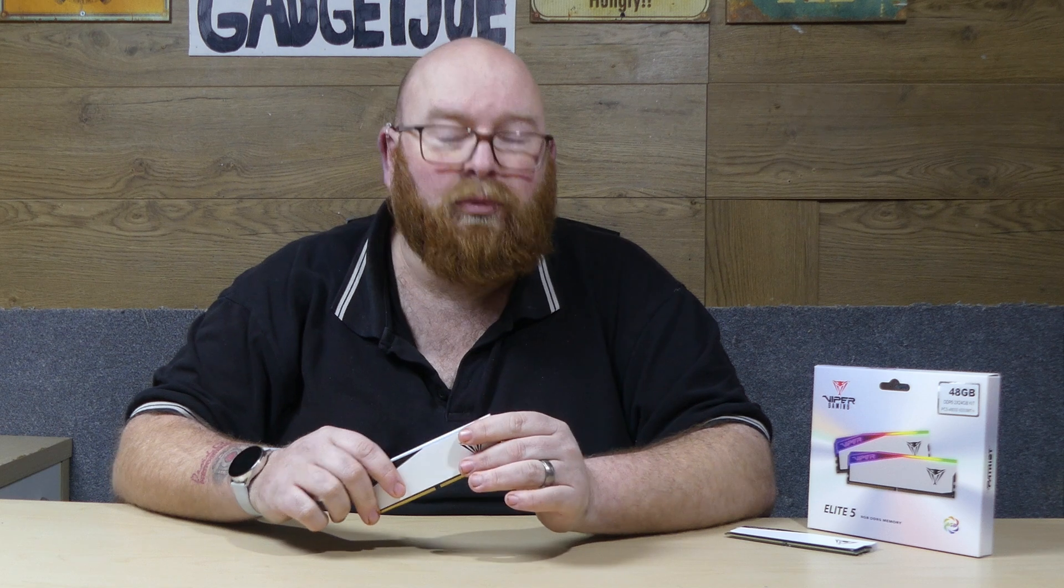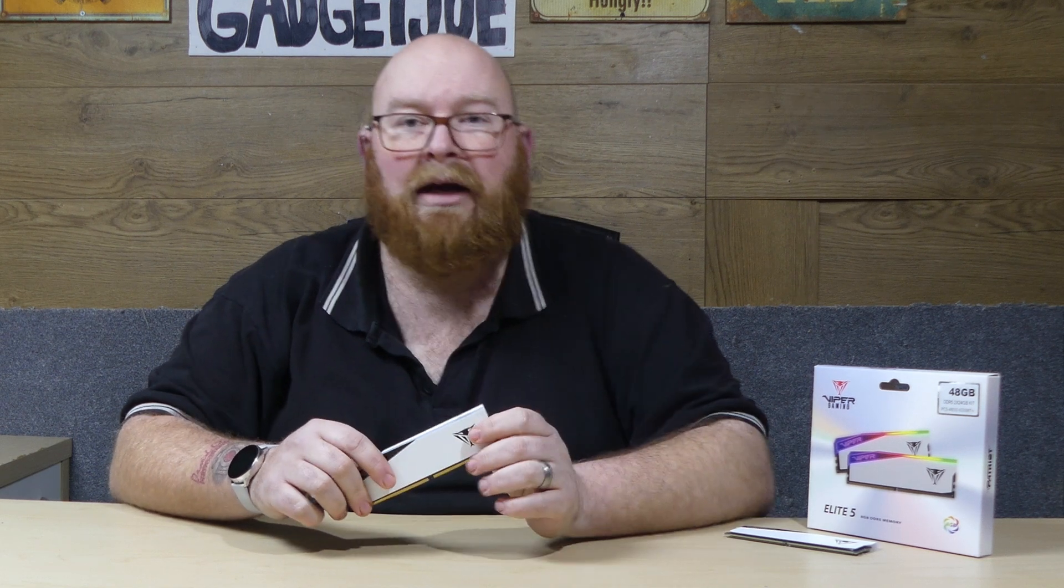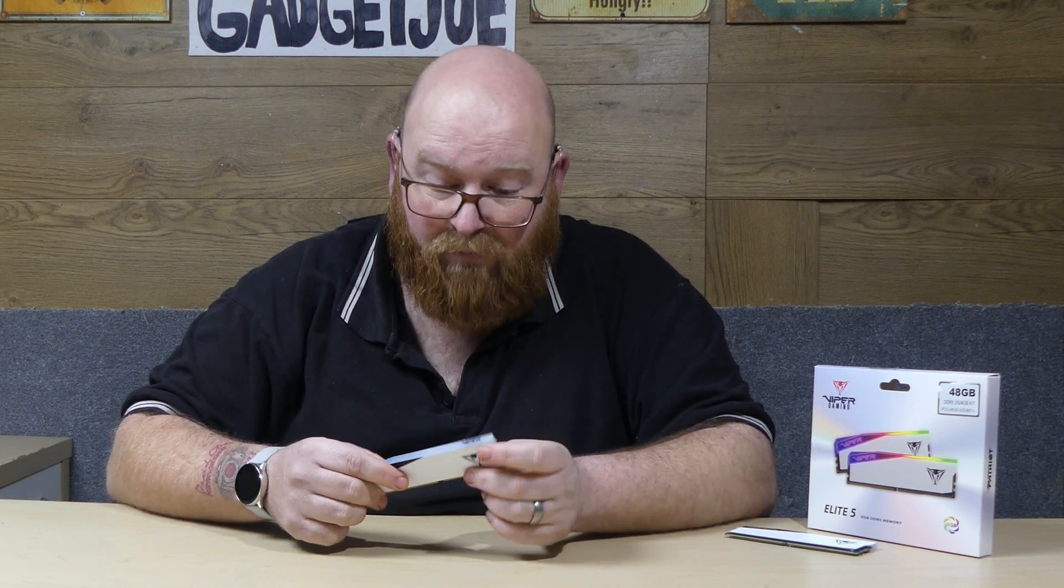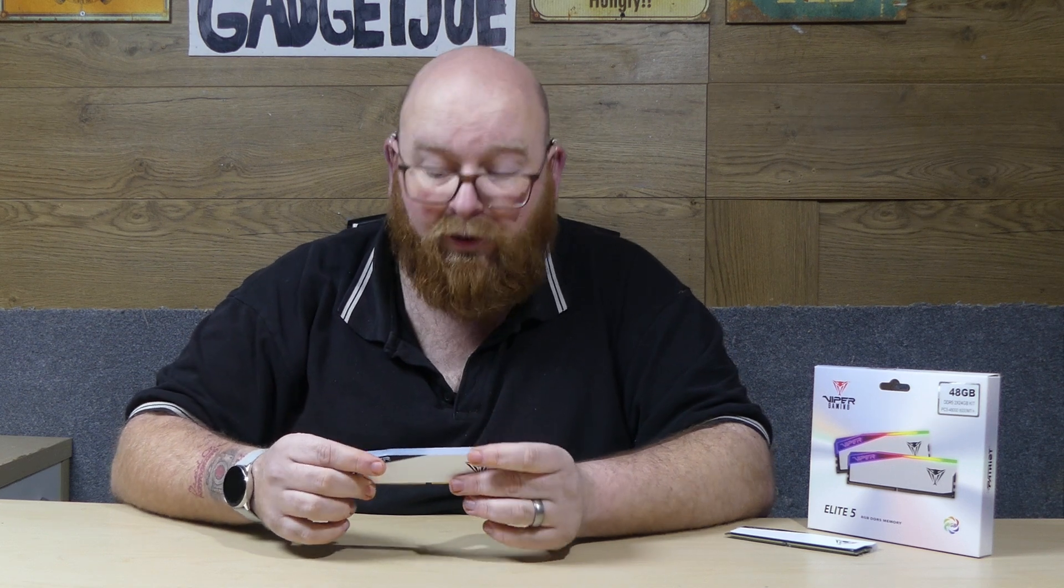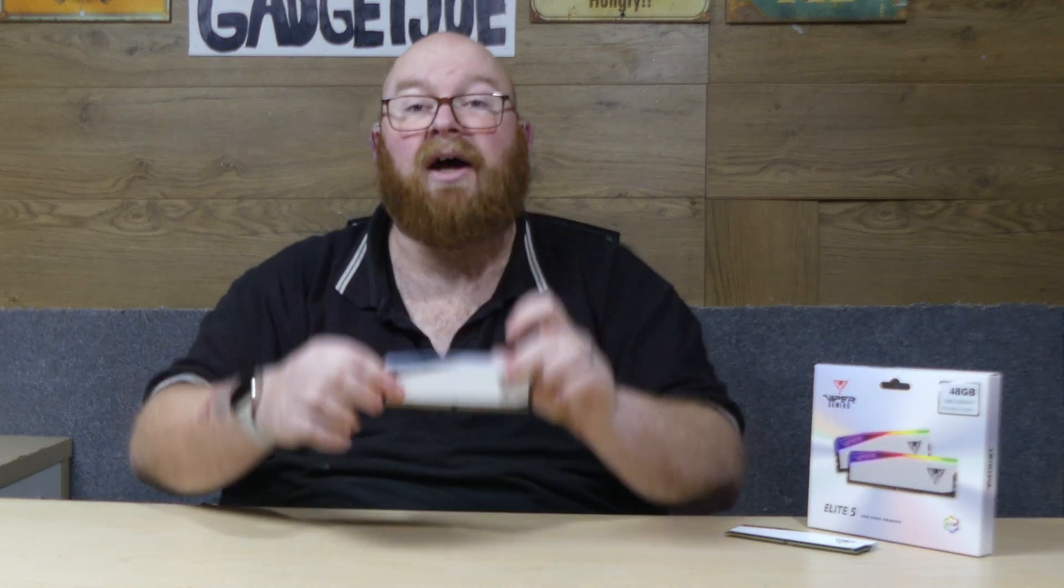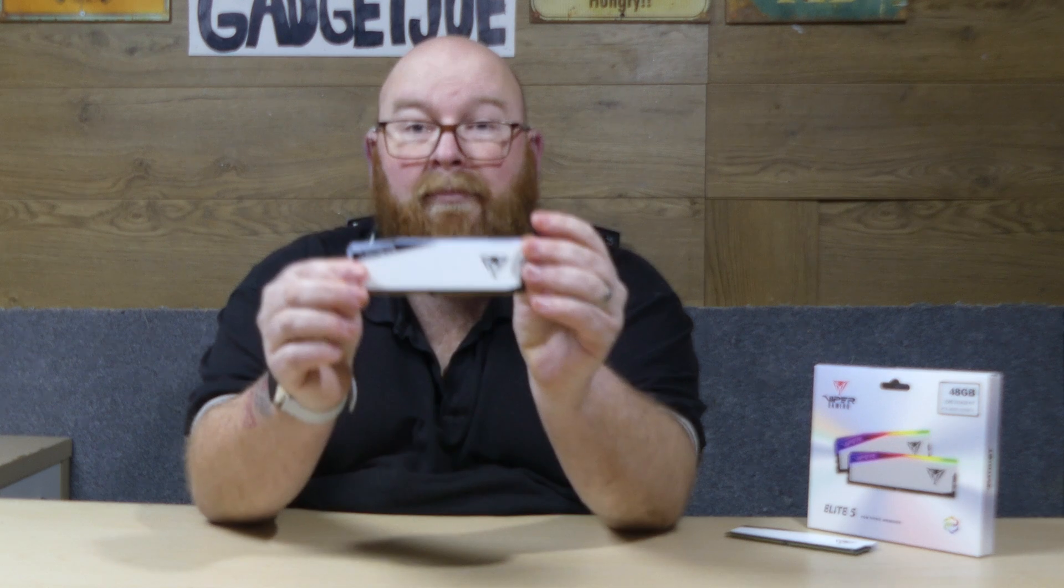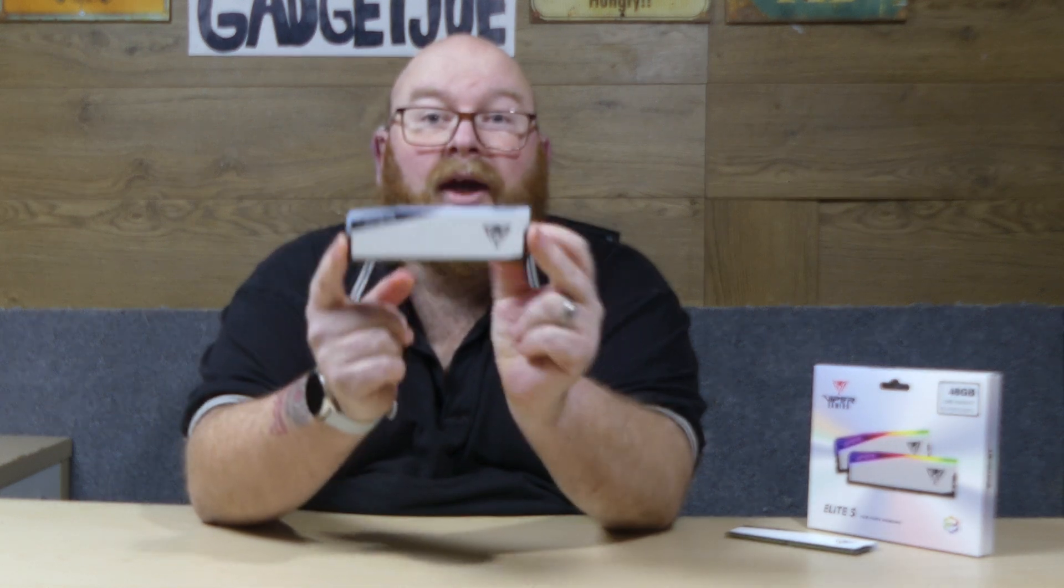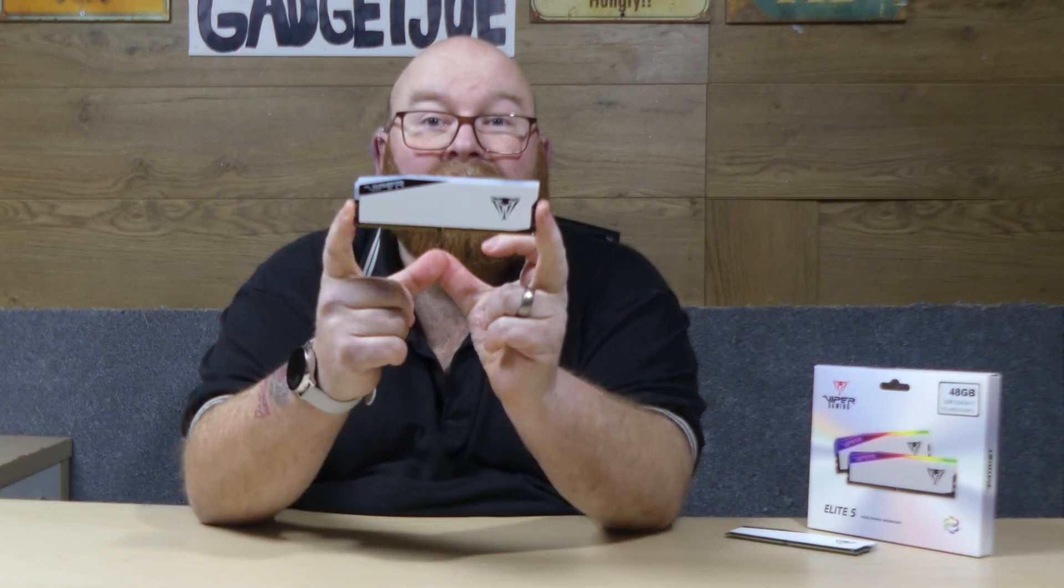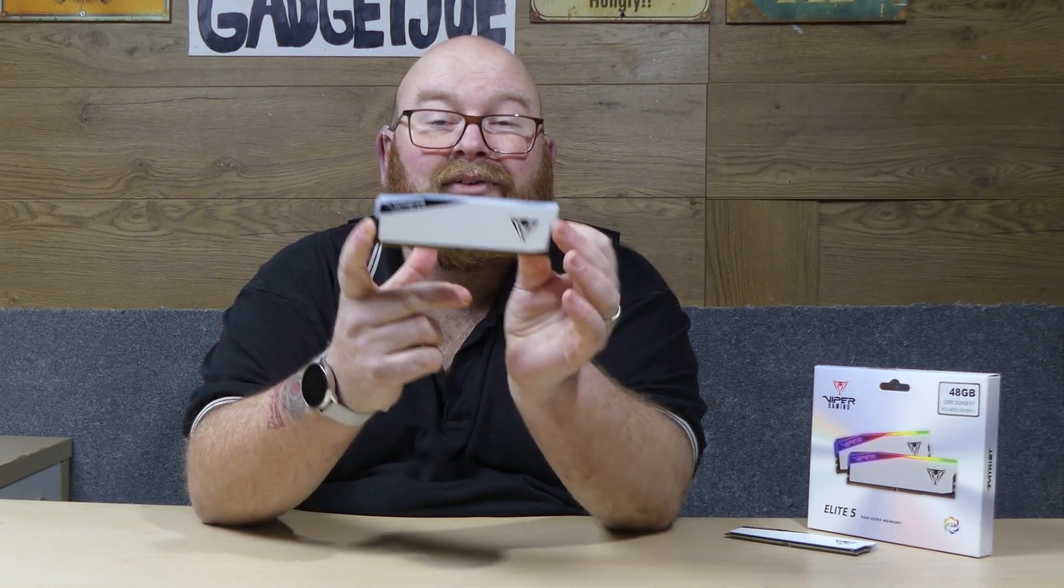Most DDR5 motherboards nowadays will support anywhere up to about 192 gigabytes as standard so the world is really your oyster when it comes to getting RAM for your system. But yes that's pretty much it. I've been Gadget Joe. This has been Patriot's Elite 5 RAM in RGB white and that's it. So until next video goodbye.